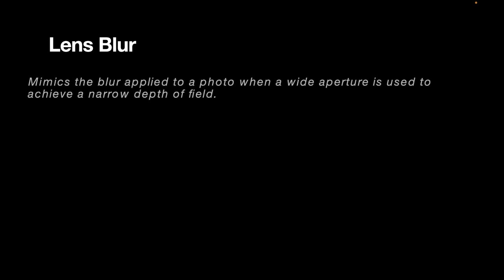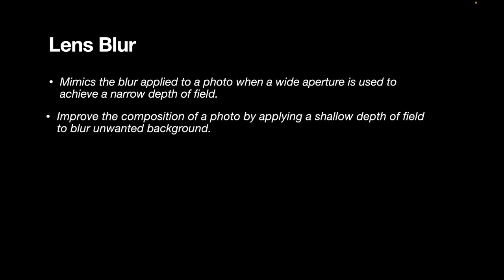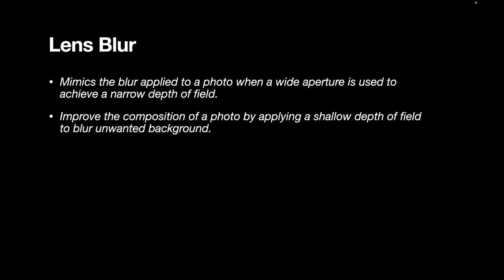Now to introduce the blur, we're going to be using a particular filter called lens blur. The lens blur mimics the blur applied to a photo when a wide aperture is used to achieve a narrow depth of field. So among the blur filters available with Affinity Photo, this is the one to use when you are simulating bokeh. The lens blur improves the composition of a photo by applying a shallow depth of field to blur an unwanted background.